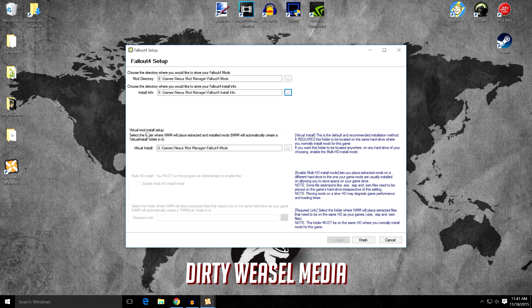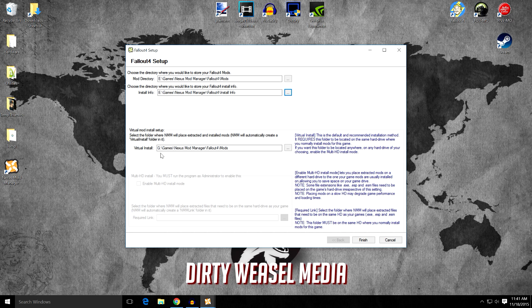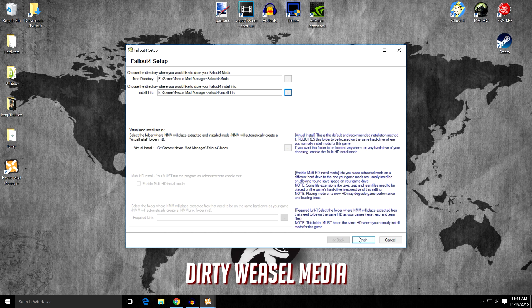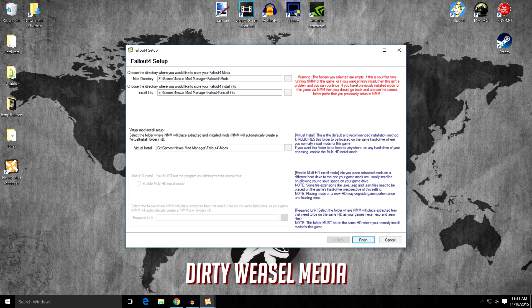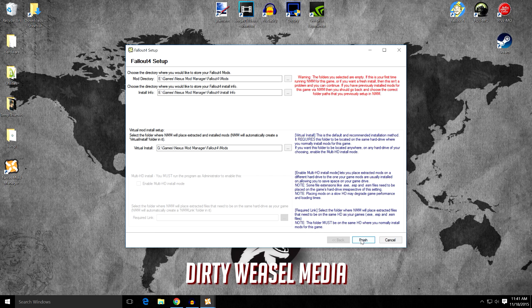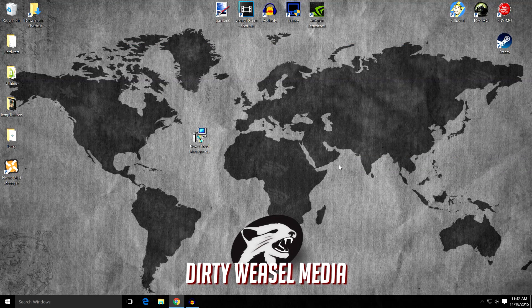Do not change anything in the virtual mod installation. I would suggest leaving this as it is. It's going to install on the games drive. It's just a virtual folder. I wouldn't worry about that. Go and click finish. And it's going to give you a warning. The folders you selected are empty. If this is your first time running Nexus Mod Manager for this game or if you want a fresh install, this isn't a problem and you can continue. And we can continue.